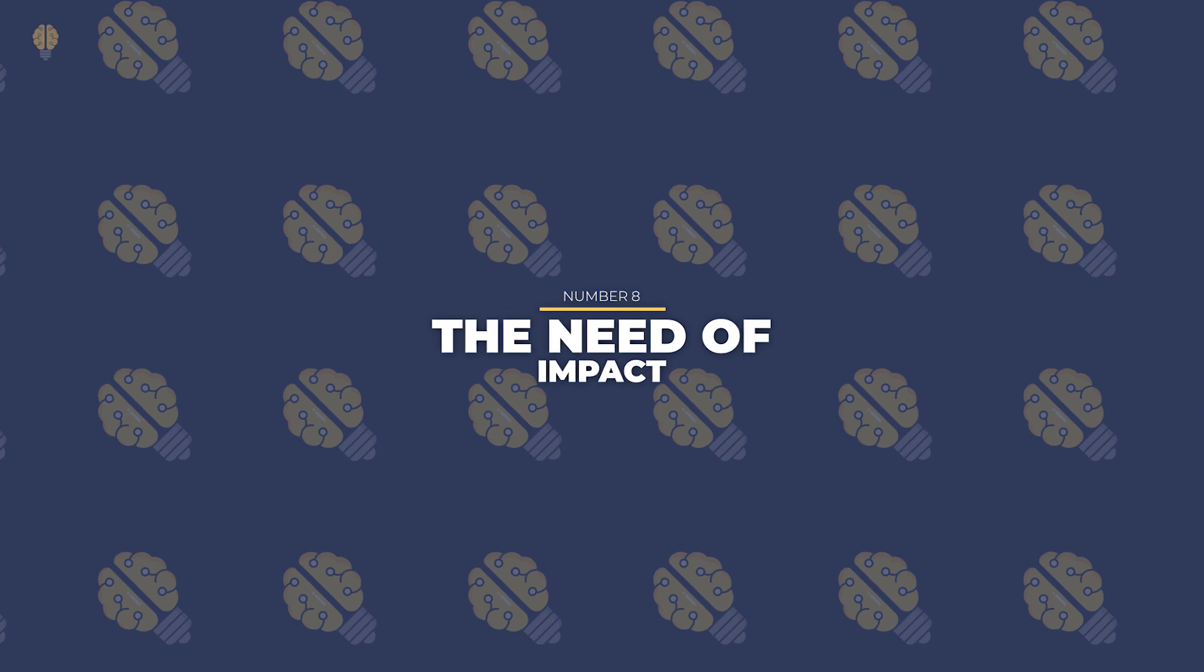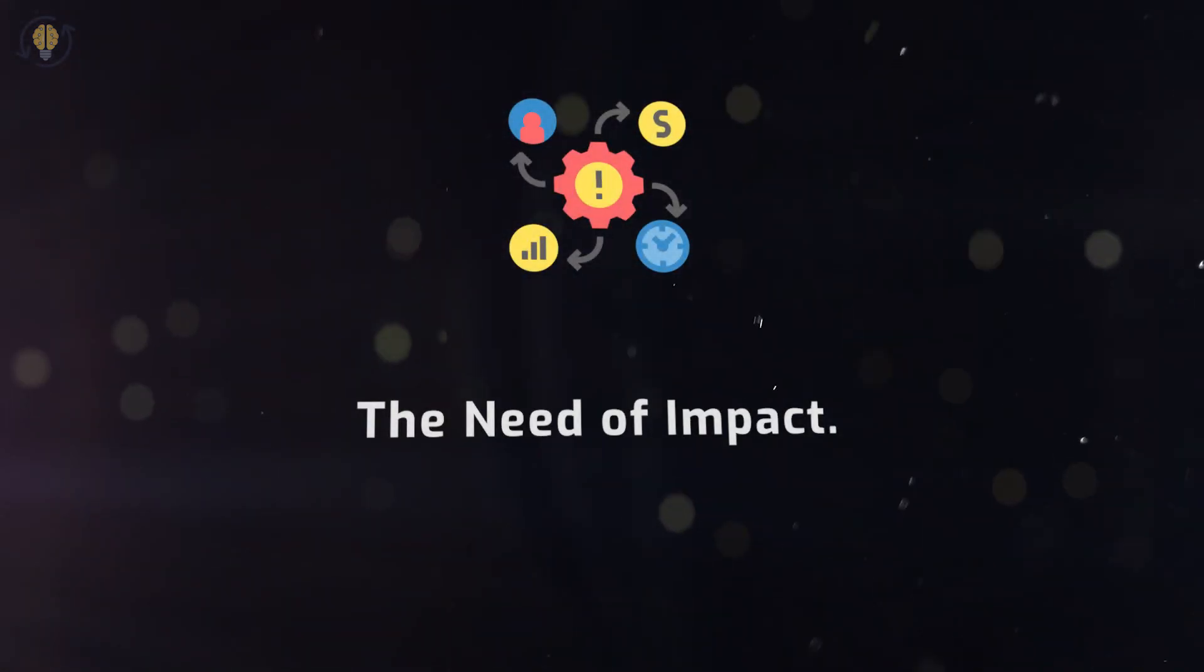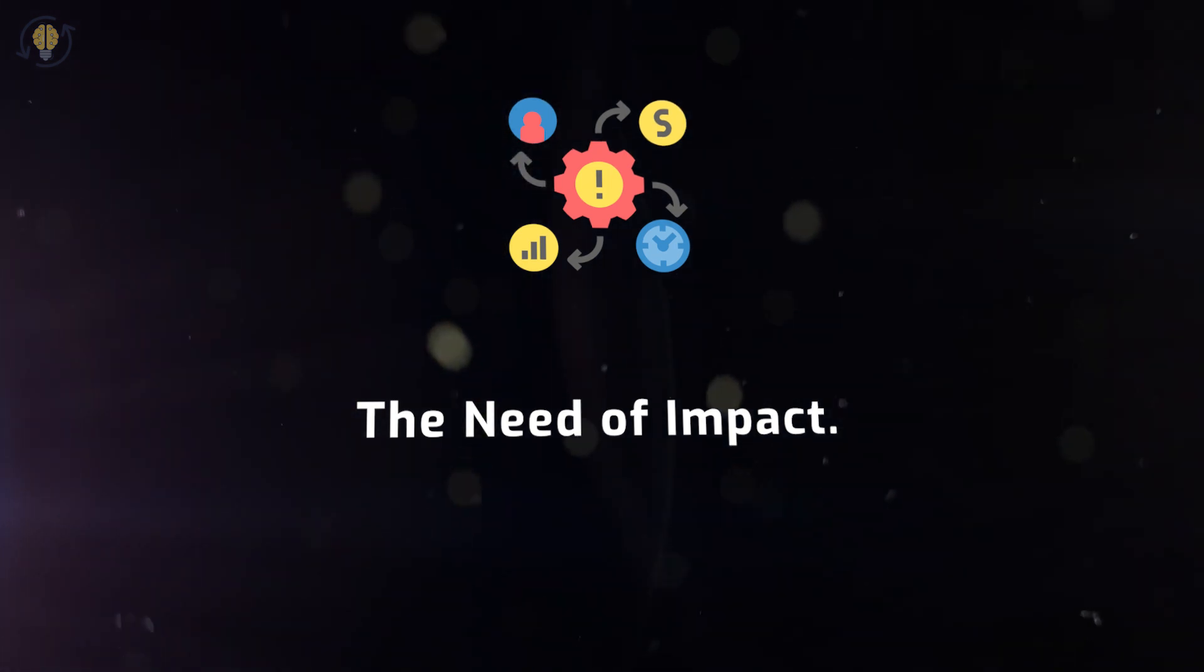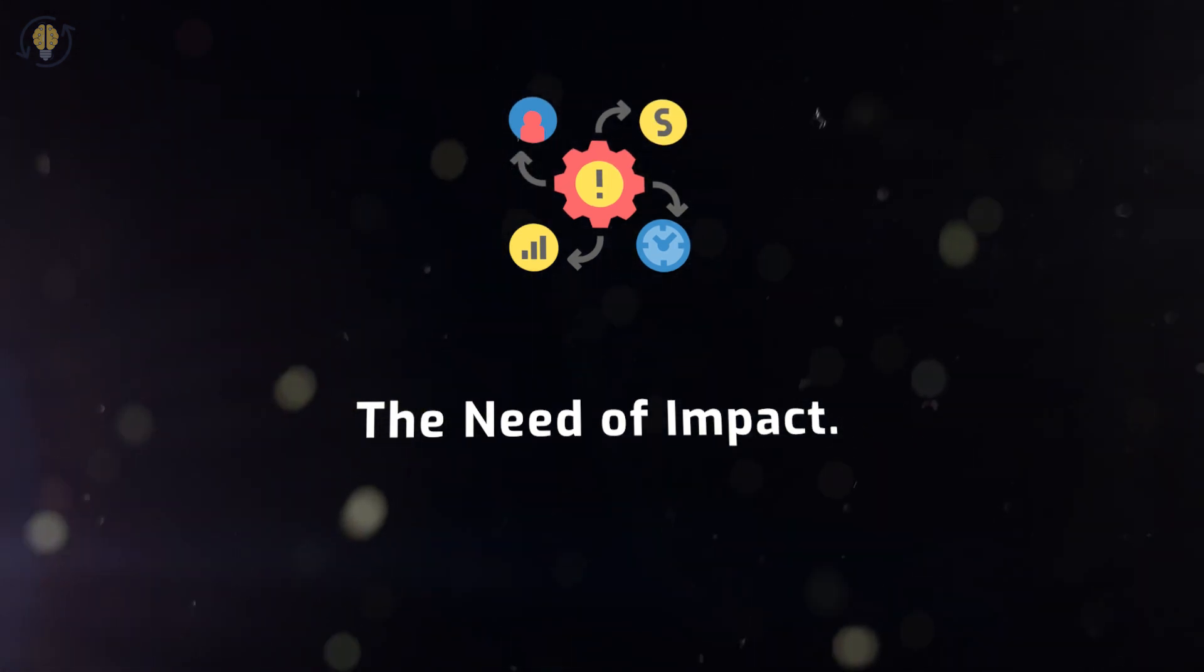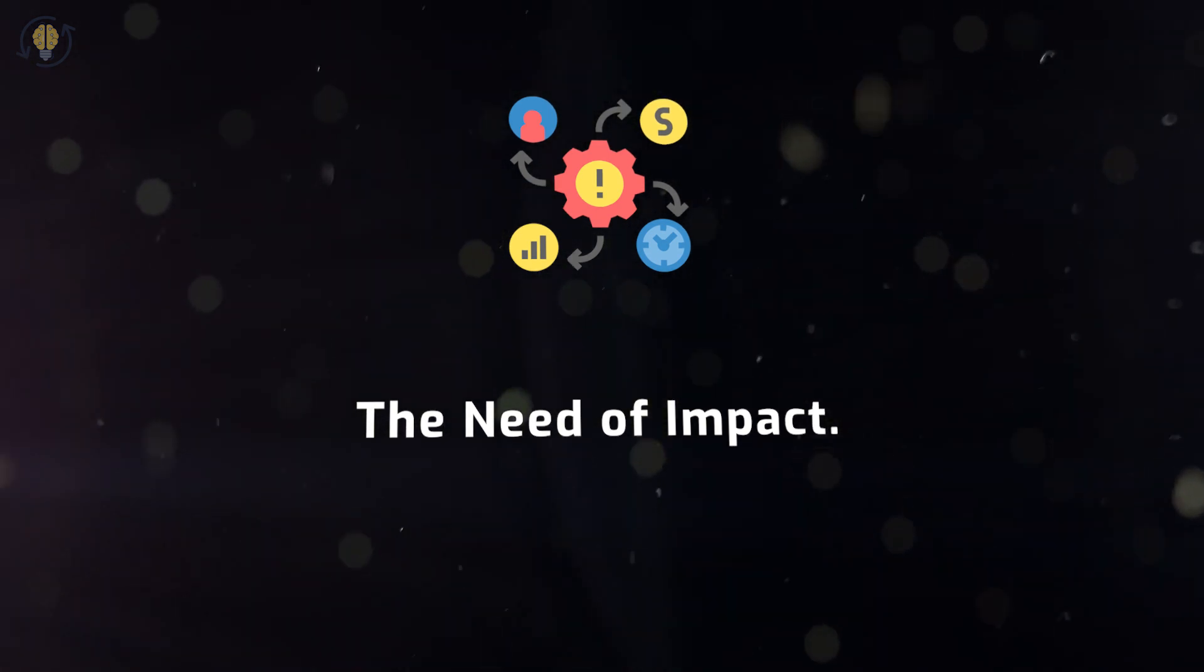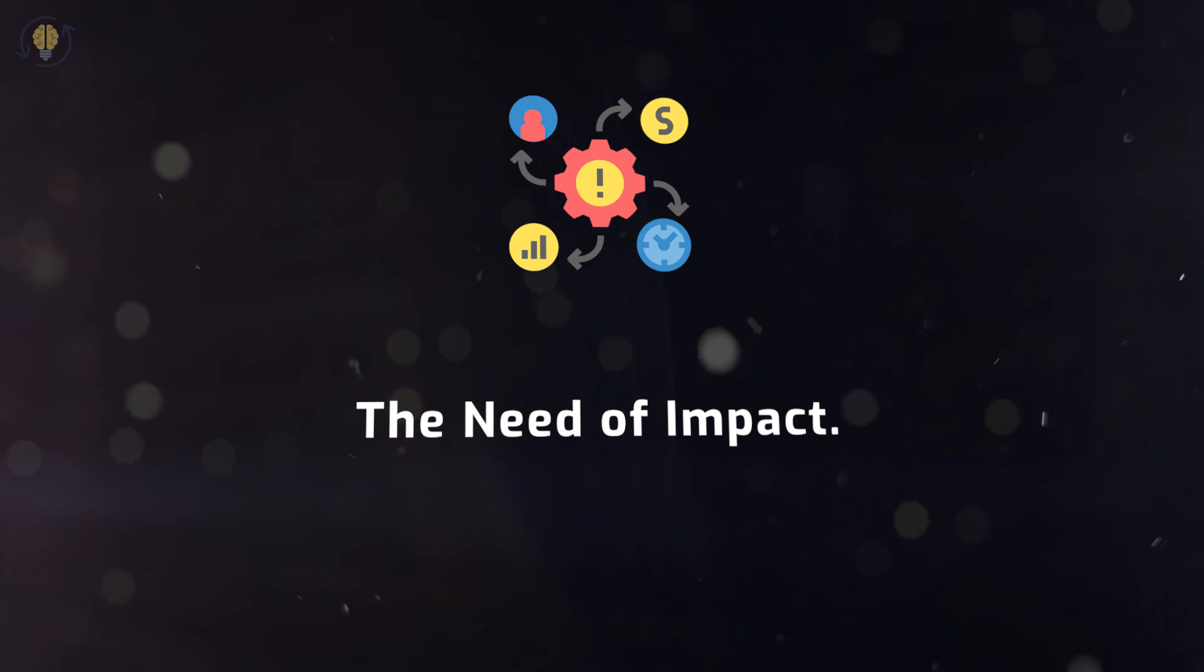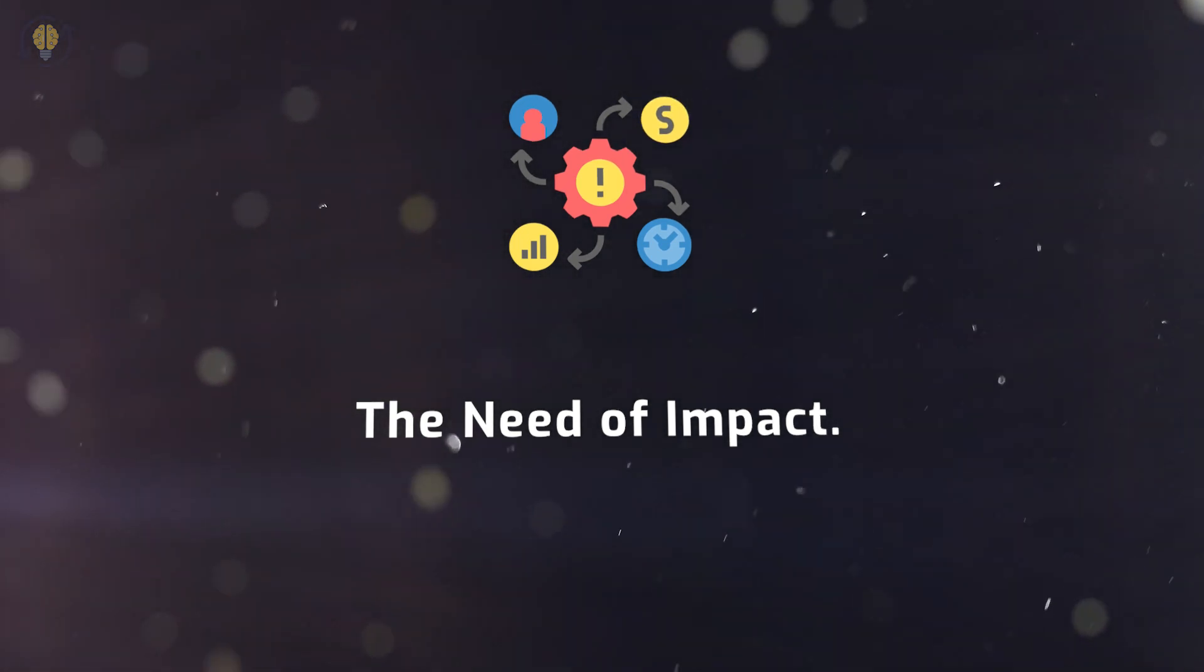Number 8. The Need of Impact. INFJ's second cognitive function, Extroverted Feeling FE, makes them wish to assist others. They are frequently more attuned to the needs and feelings of others than to their own interests. INFJs tend to be peacemakers because, in some ways, their pleasure is entwined with the happiness of the group.